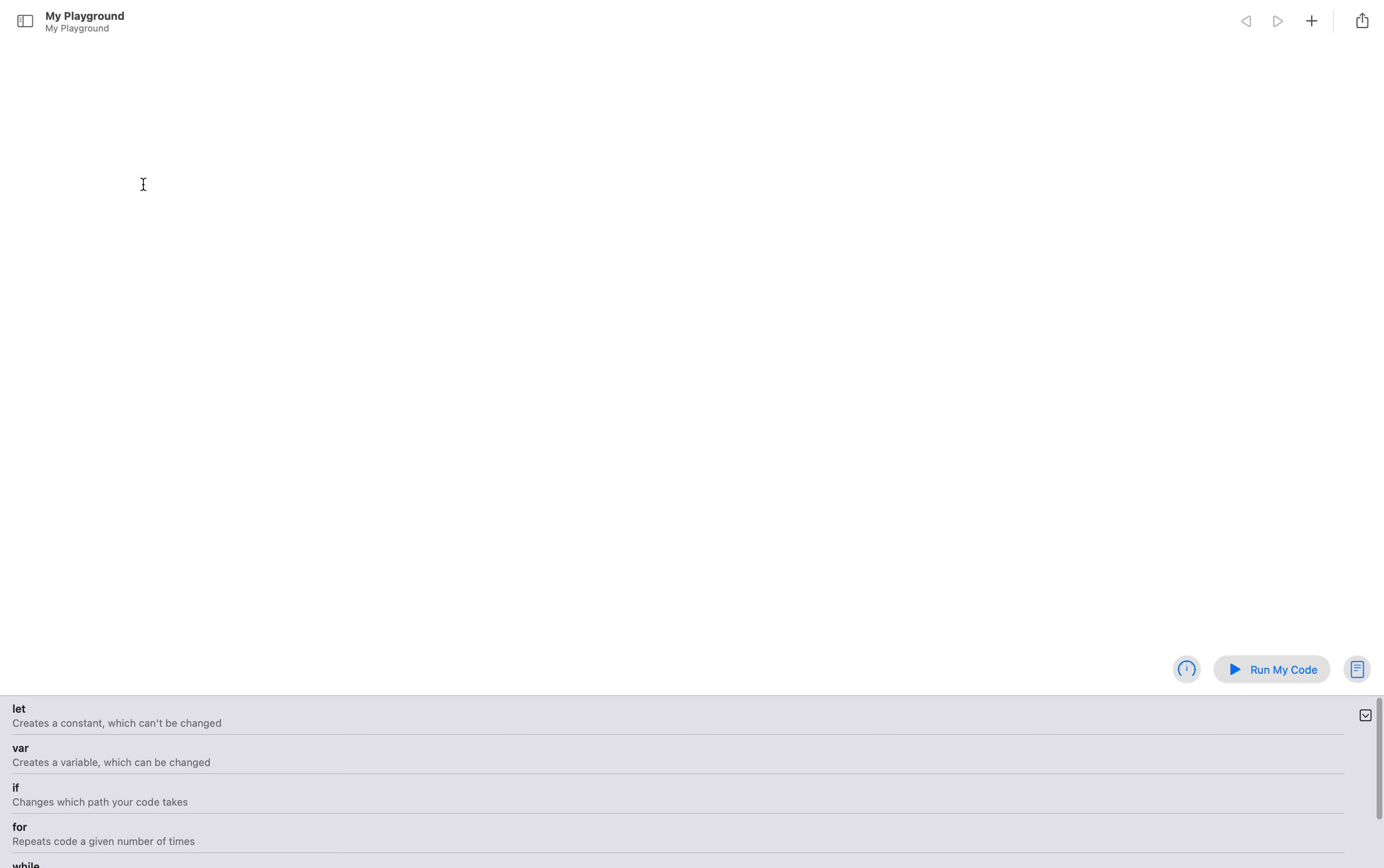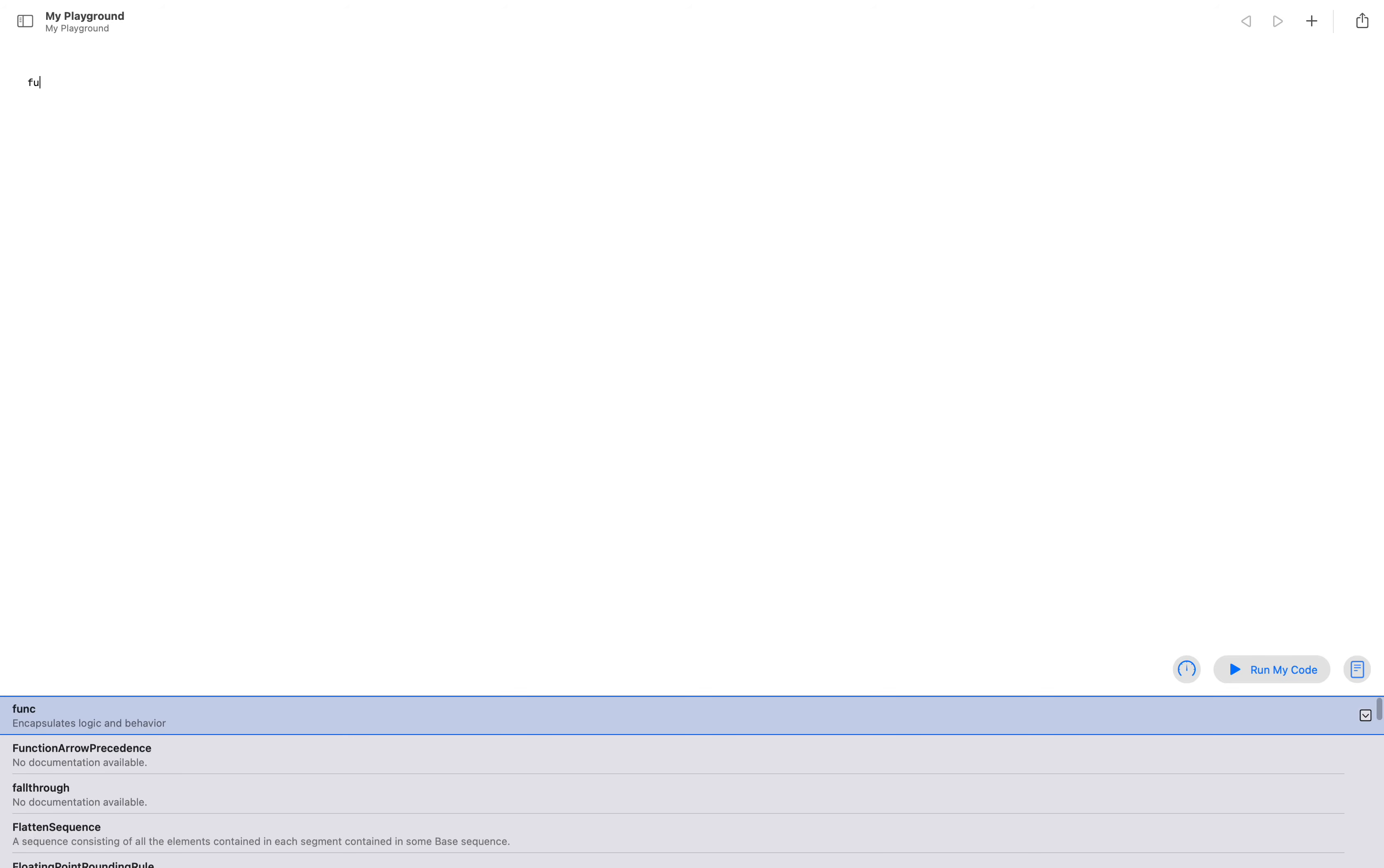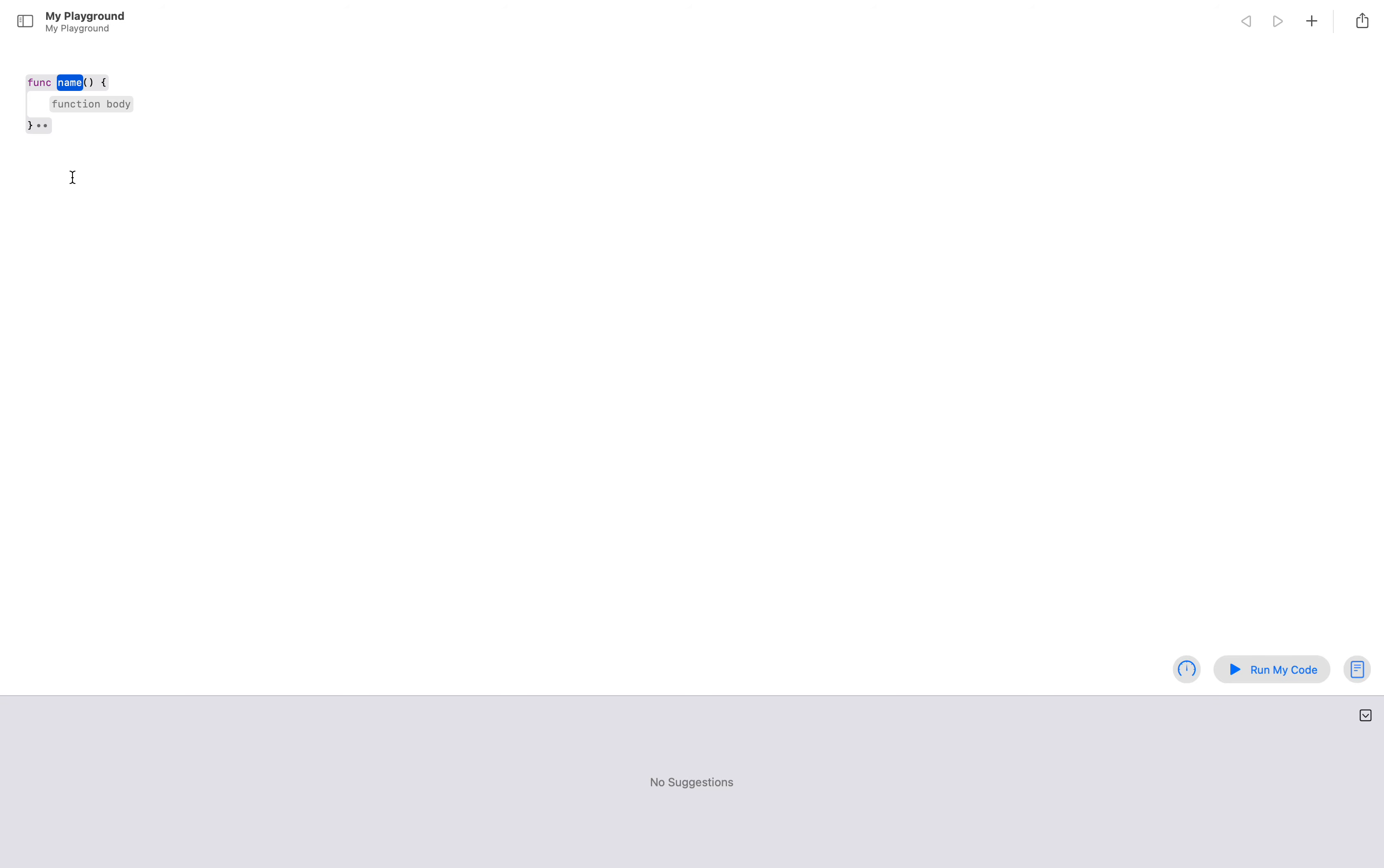To make a function, we use the func keyword. Then after the func keyword, we give the name of the function. So let me write 'my function'.